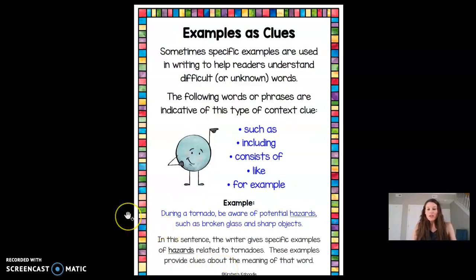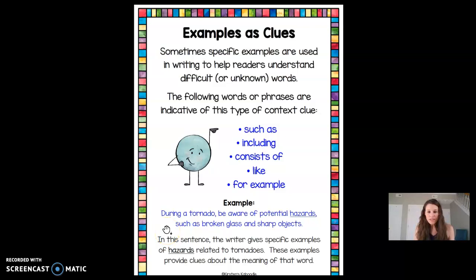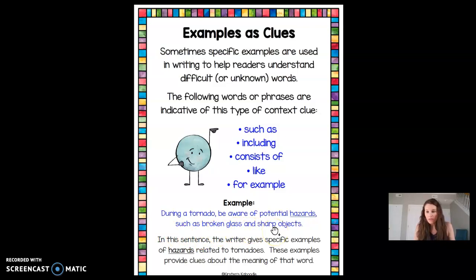Sometimes we can use examples in the text to help us figure out what the word is. The author will put in an example and we can use that to figure out the word. For example: 'During a tornado, be aware of potential hazards such as broken glass and sharp objects.' If we're trying to figure out what hazards means, we can look at the examples of broken glass and sharp objects — those sound like dangerous things, so hazards means something dangerous.